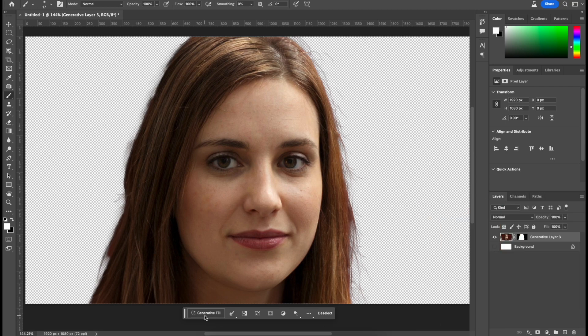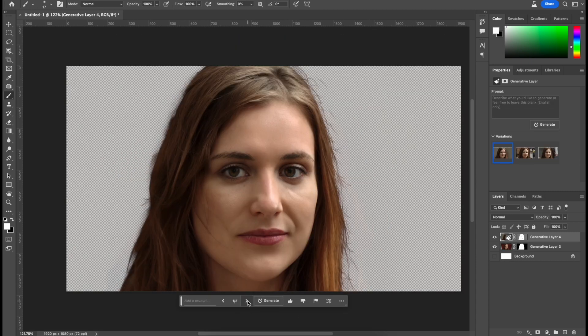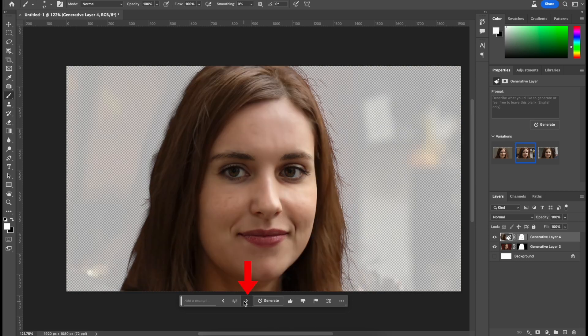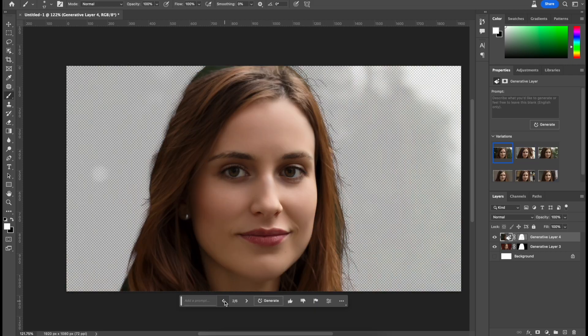Now let's just click generative fill, click generate, and just give it a few seconds to load. And this is what we get. We can switch over to see which ones we prefer. And I want to generate some more to see what I get.